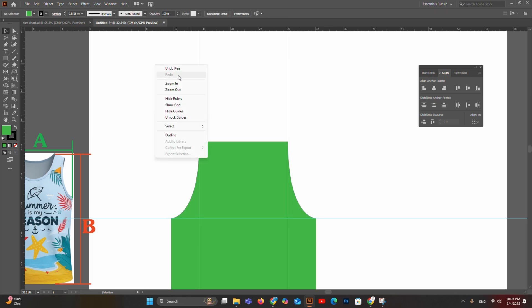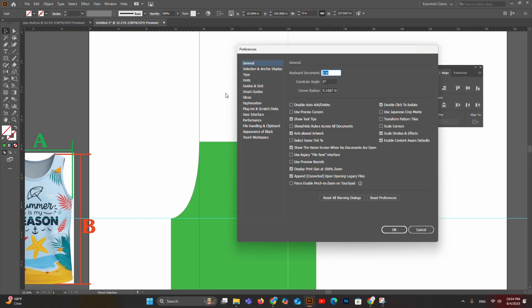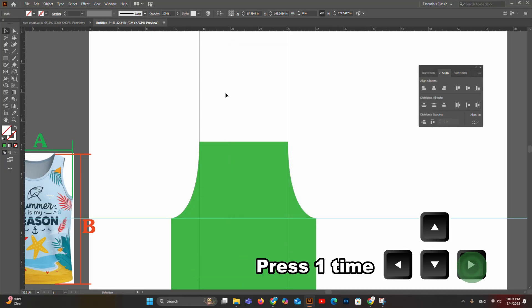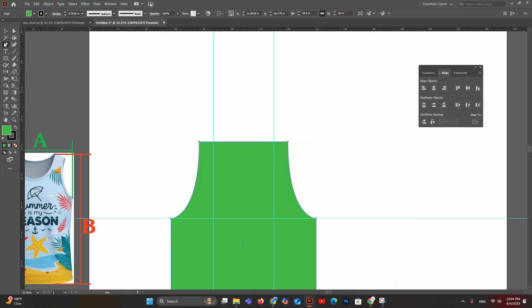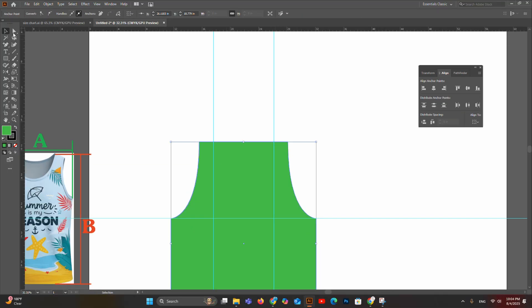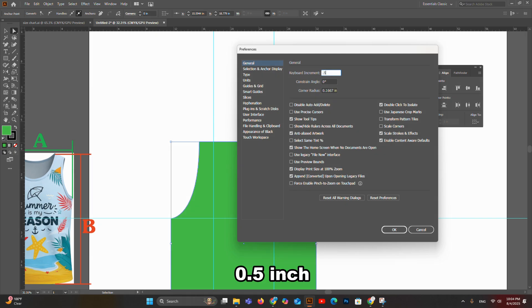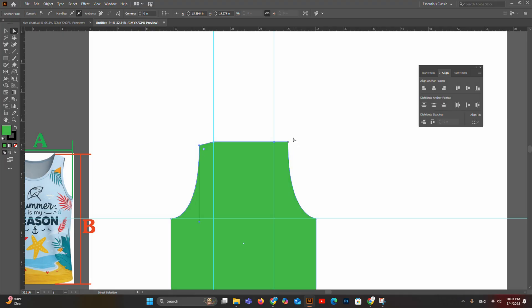Lock the guidelines by right-clicking and selecting Lock Guide. Take the Pen tool (shortcut P), click the anchor point, join it to the top anchor point, and hold and drag the cursor upward until the bottom handle touches the guideline intersection. Do the same on the opposite side — delete the top-right anchor point, take the Pen tool, and join both anchor points the same way until the handle touches the intersection.